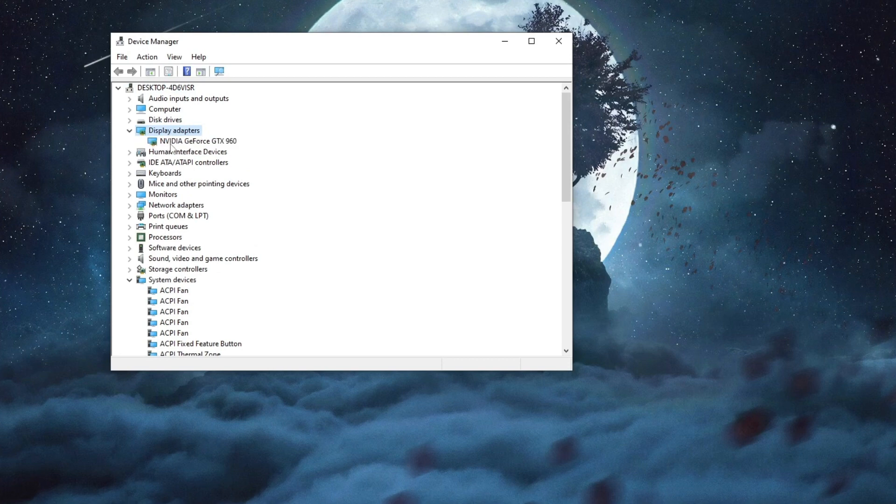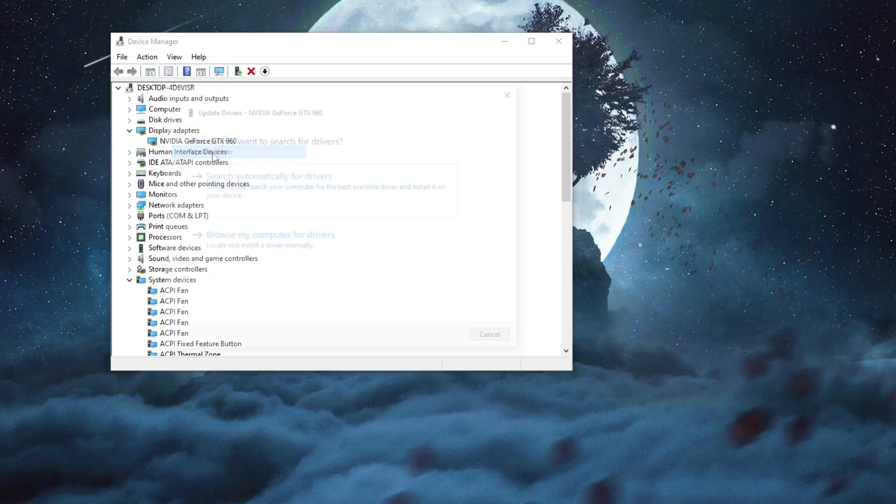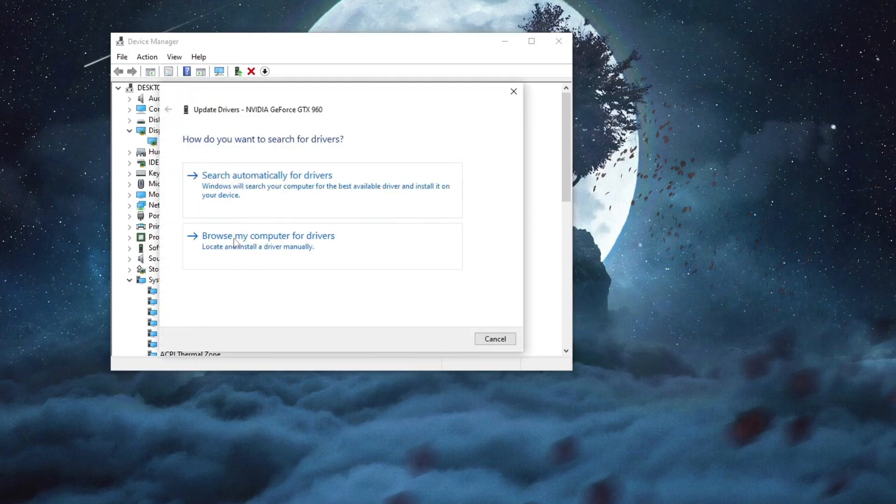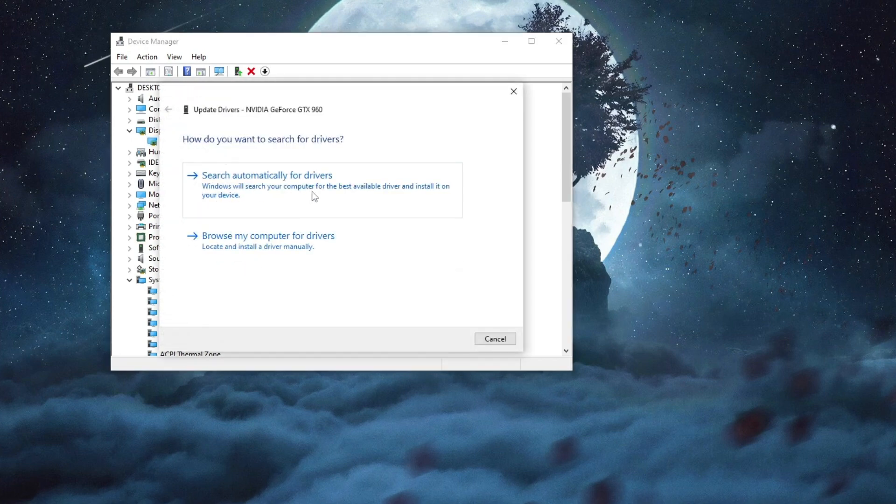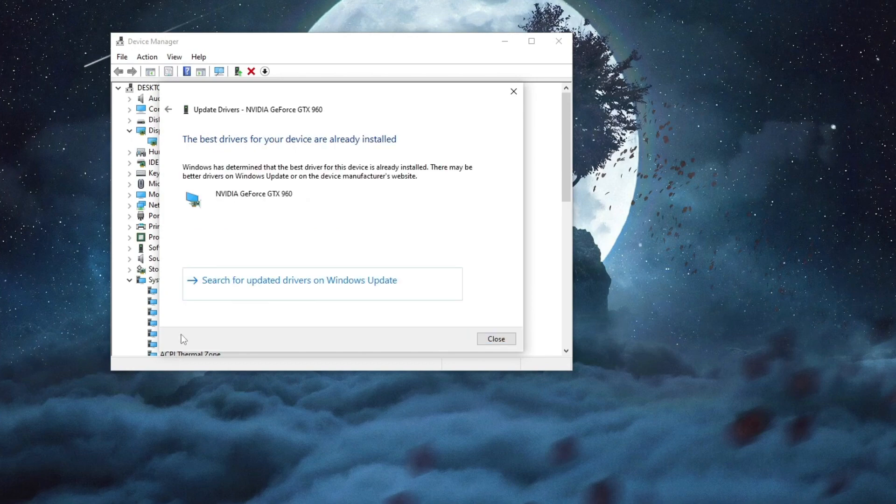Select it, right-click, and then press Update Driver. You can either search for the drivers automatically or browse your computer if you have downloaded specific drivers. I'll select Search Automatically.